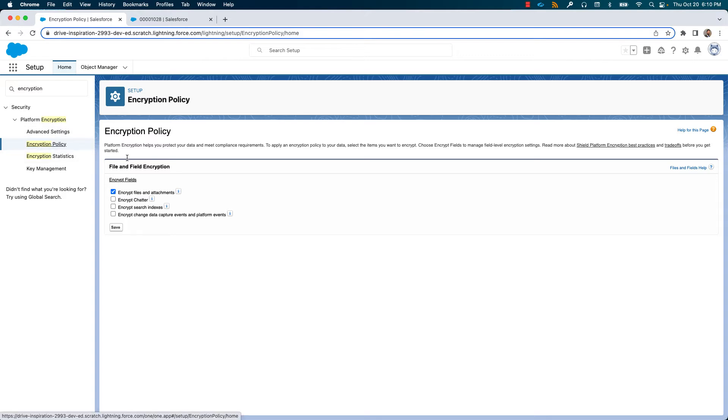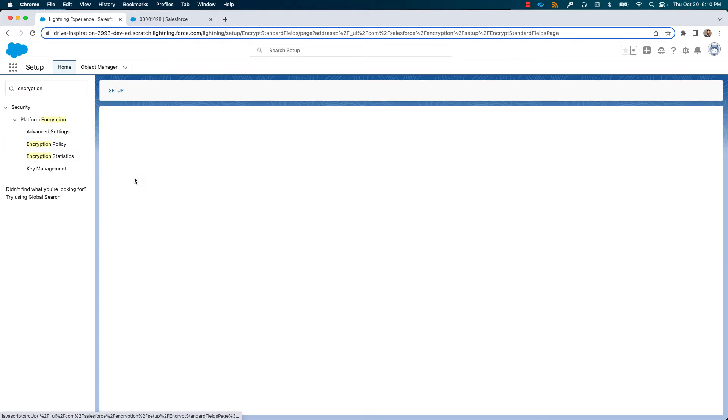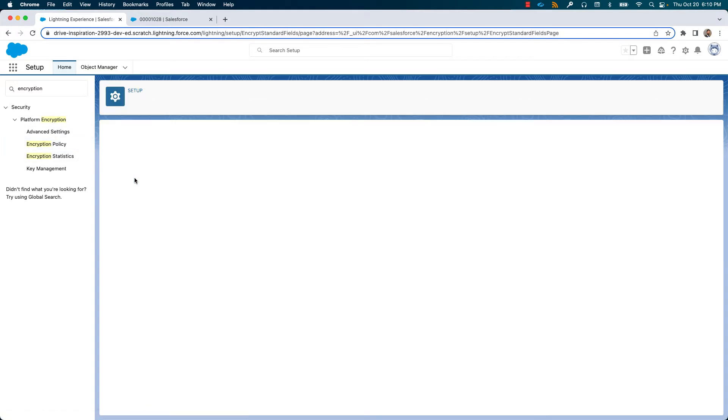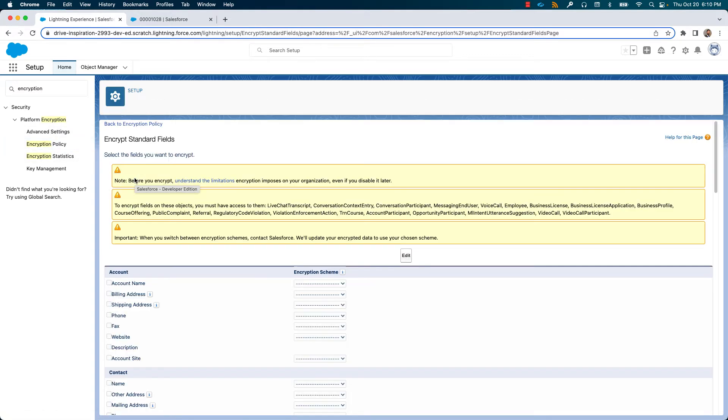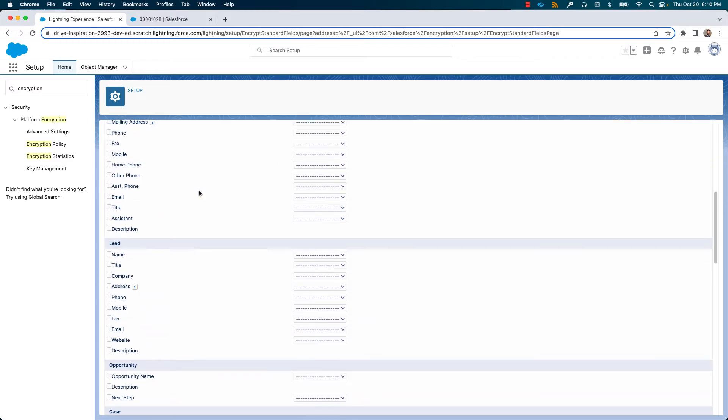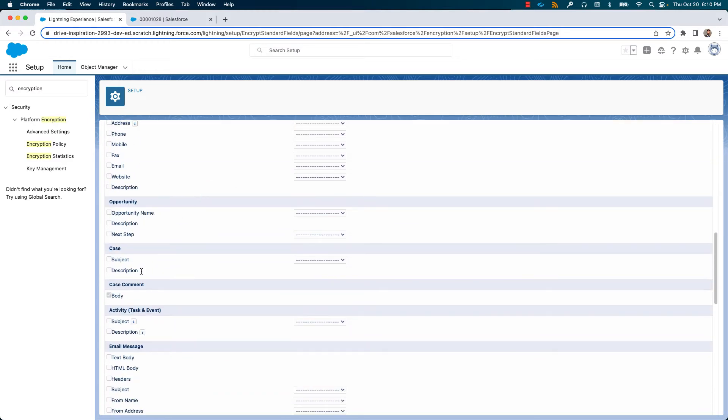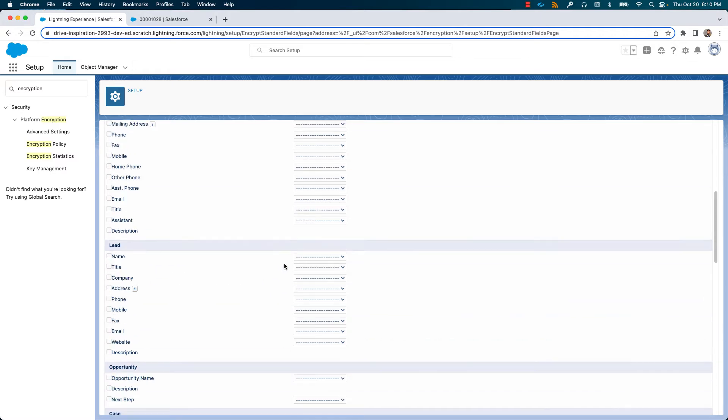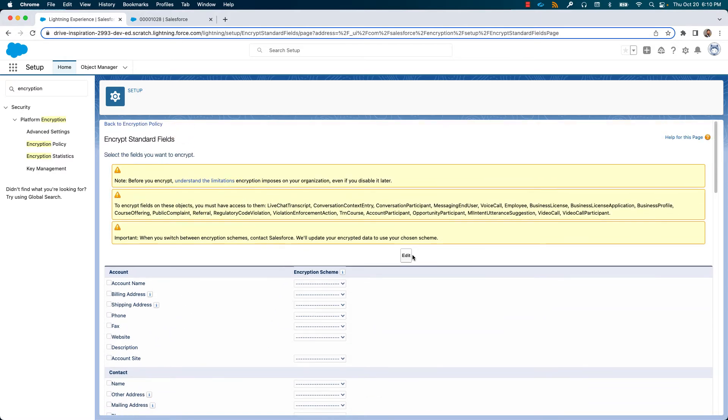Let us see how we can encrypt a standard field on a standard object. Scrolling down below, I chose to encrypt the attribute of the field body in the case comment object and saved it prior to the demo.